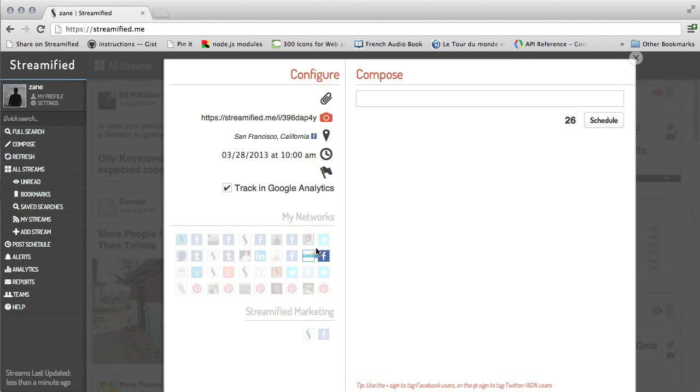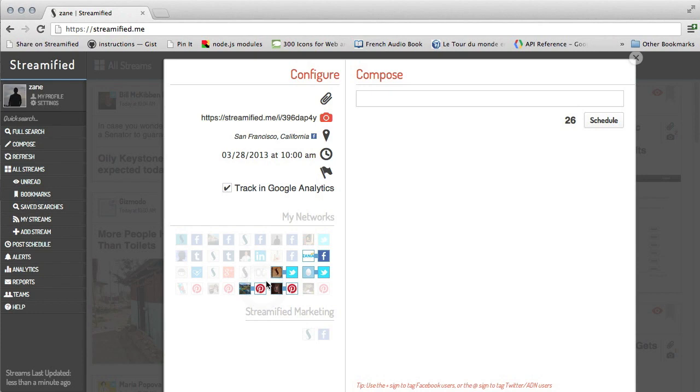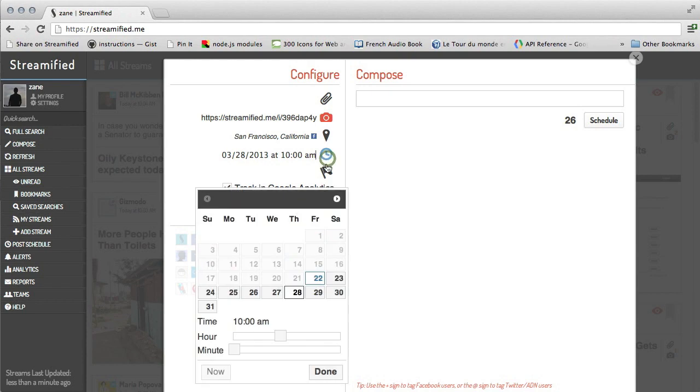You can post to one, some, or all of your social networks at once. You can even choose to schedule a post to go live at a later date.